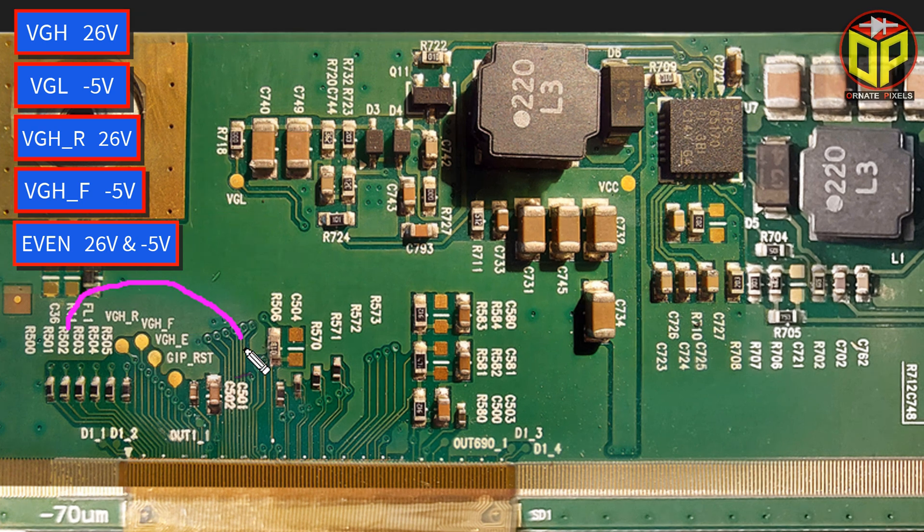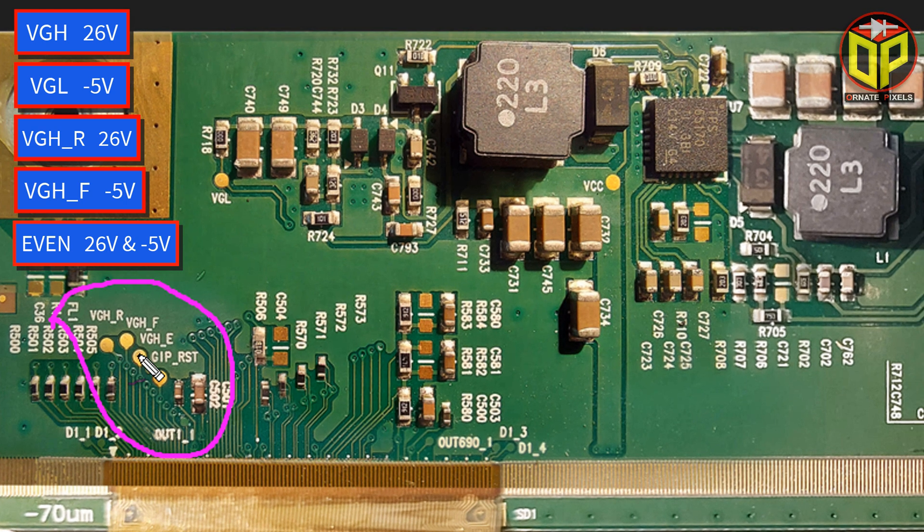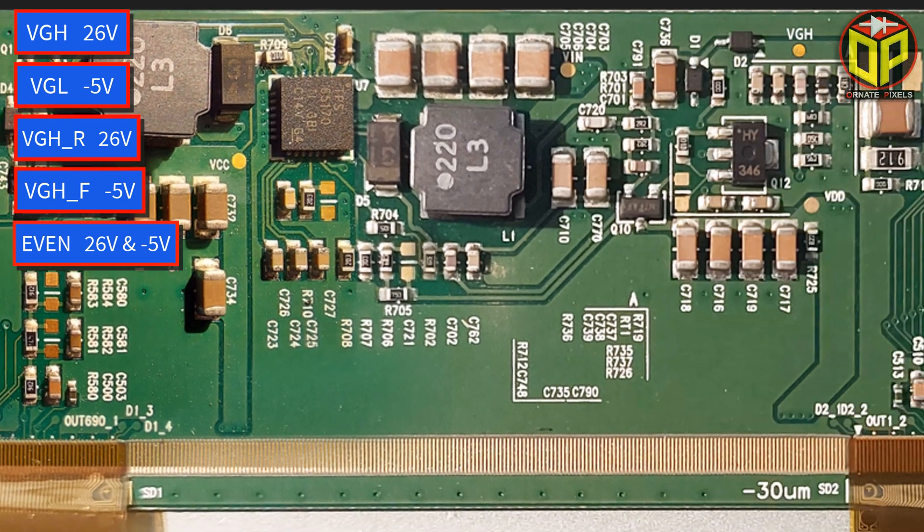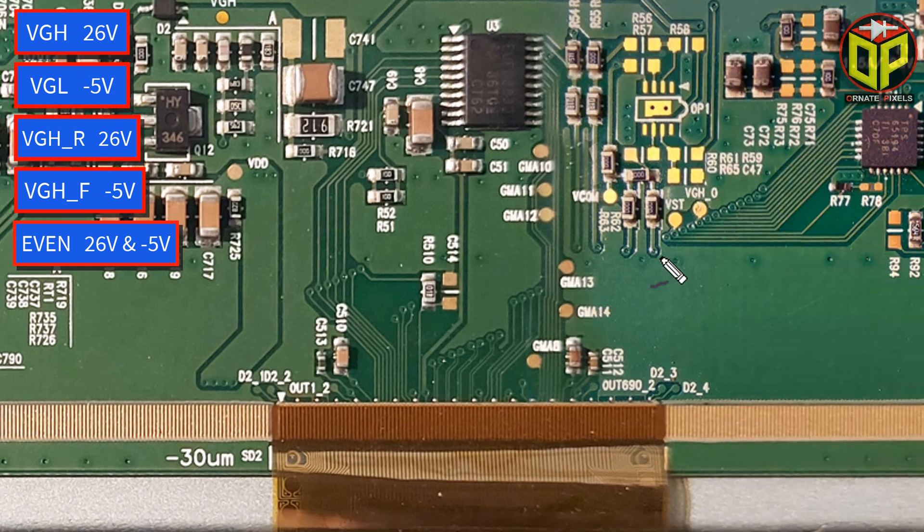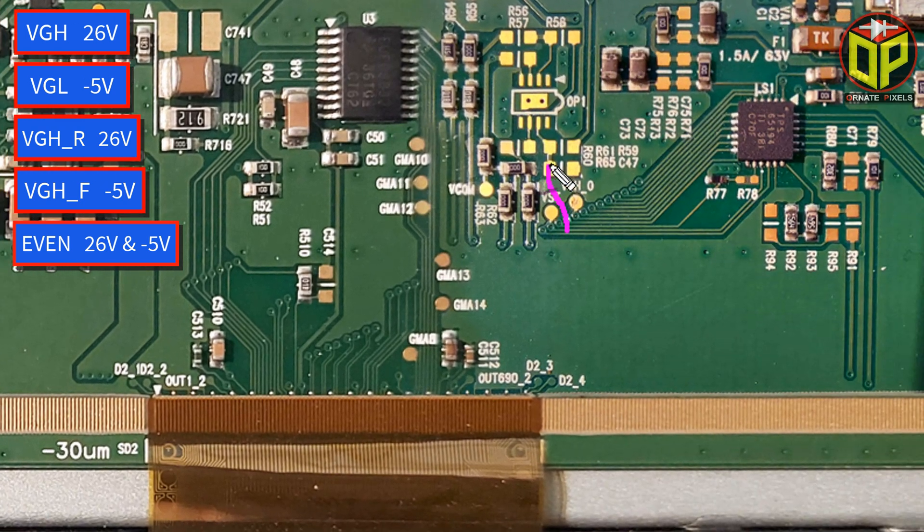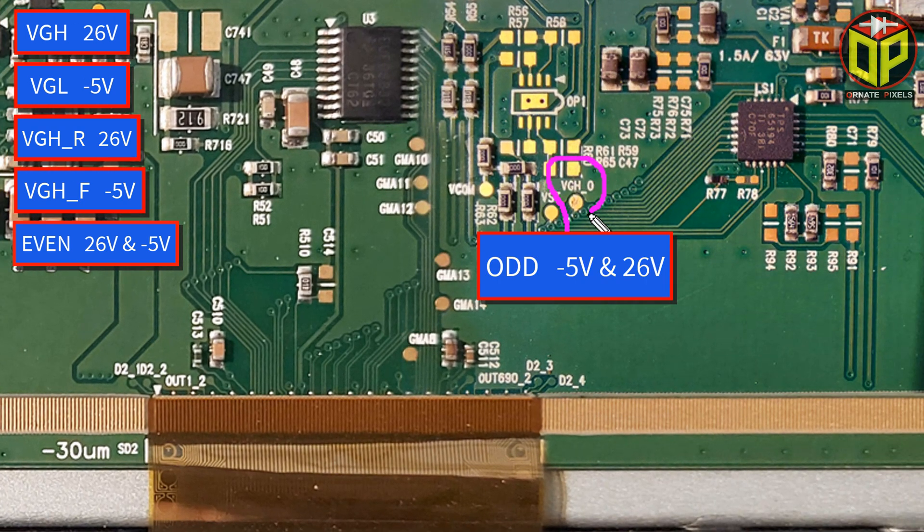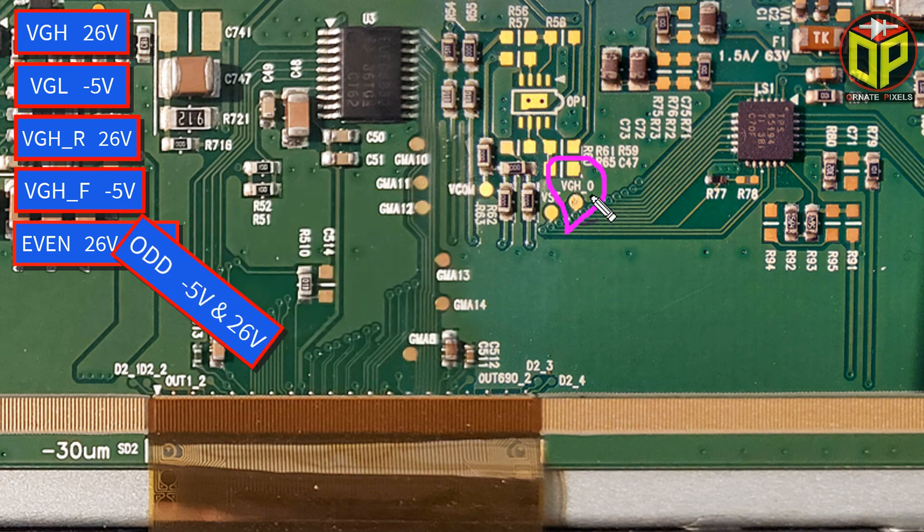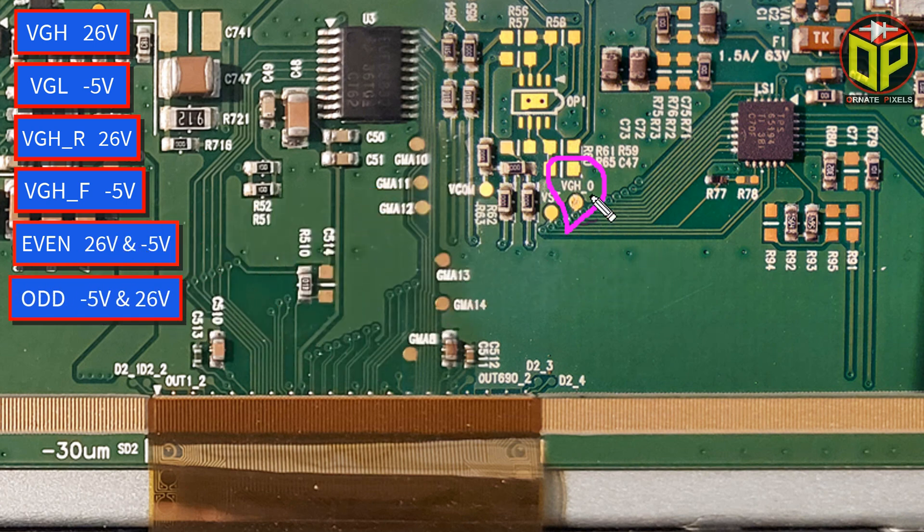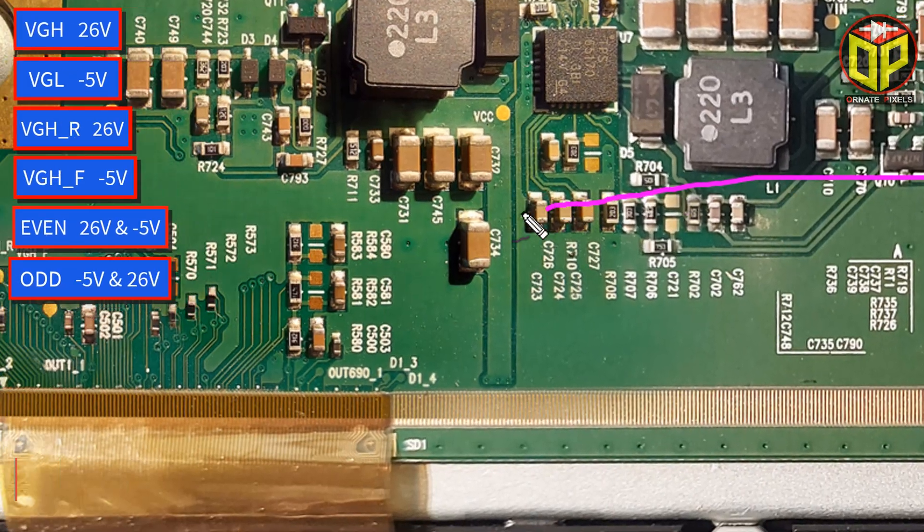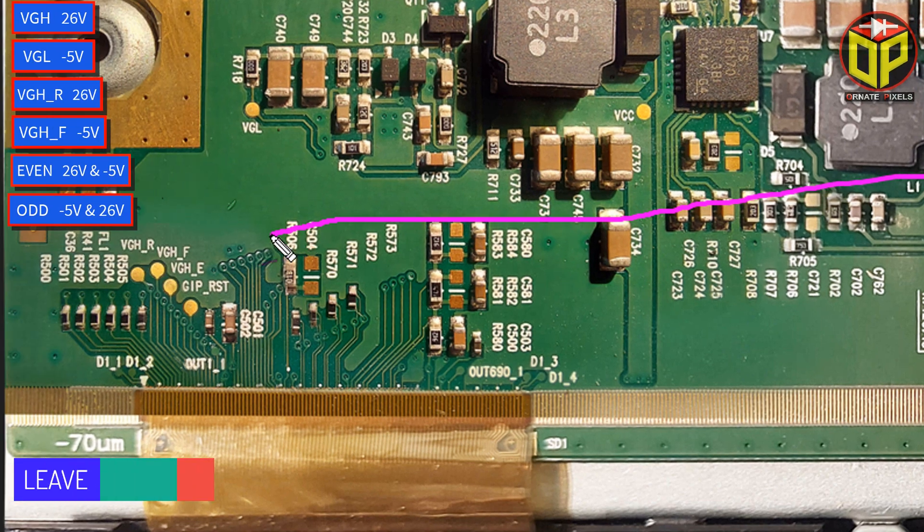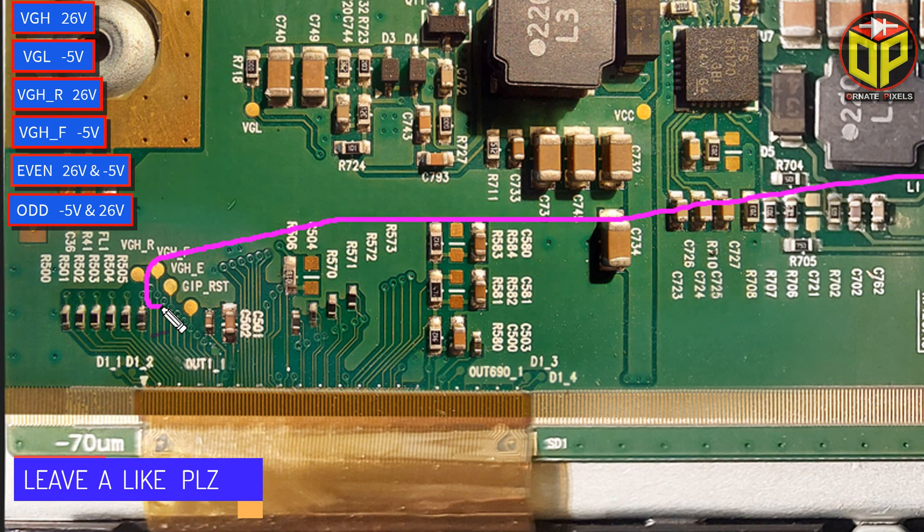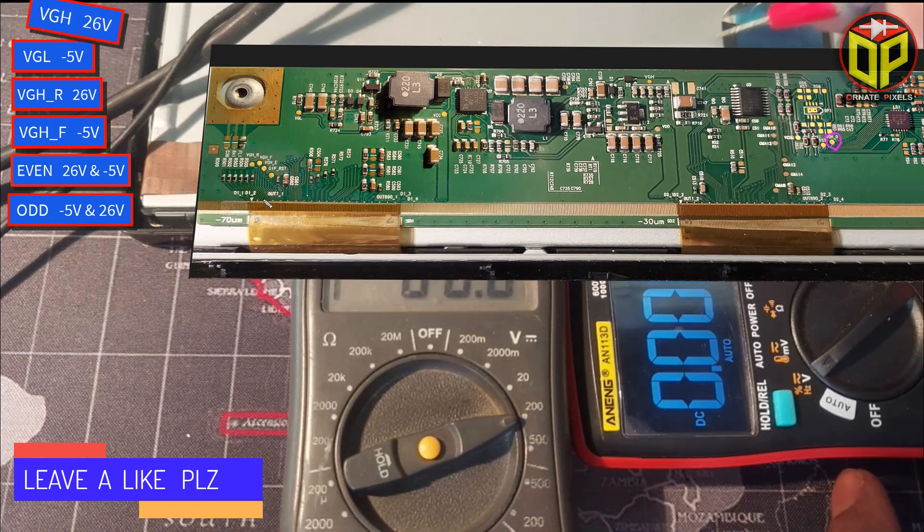Now look, there is no VGH's odd test point anywhere but the odd test point is here. There will be flip-flop minus 5 volts and 26 volts. From here the connection of VGH's odd goes directly inside the panel.